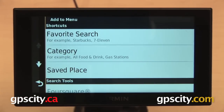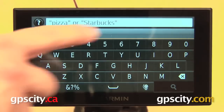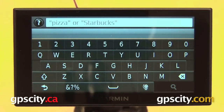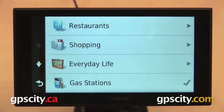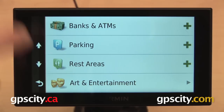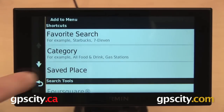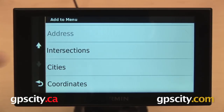These are the different shortcuts that we can add. The first option is a Favorite Search — like Pizza or Starbucks — where you can create a custom search and add that to your Where To screen. The second is Category, so you can add a category from your Points of Interest database, similar to how Restaurants is currently on there. You can also add a Saved Place shortcut, and finally you can add shortcuts for intersections, cities, or coordinates.